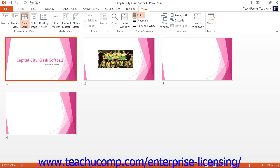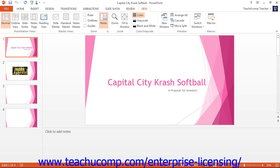In slide sorter view, you can see all of the slides in your presentation laid out as thumbnail pictures. You cannot modify the content of the individual slides shown. In this view, you can click a slide to select it. If you double-click a slide or press Enter on the keyboard, you will open the selected slide in normal view where you can modify its content. You can also delete slides by clicking on them once to highlight them and pressing the Delete key on your keyboard.